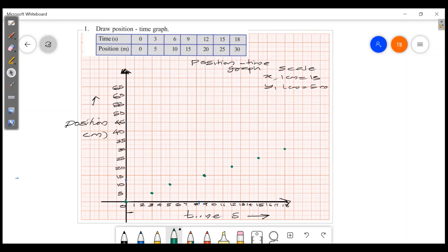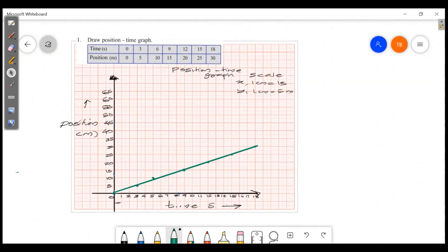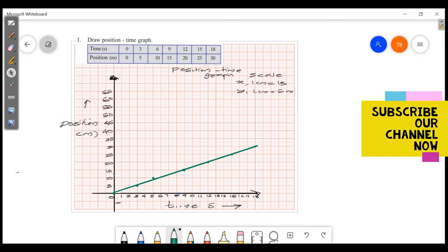Now we have to join all the points to make a straight line on the graph. Thank you for watching. Have a wonderful day.